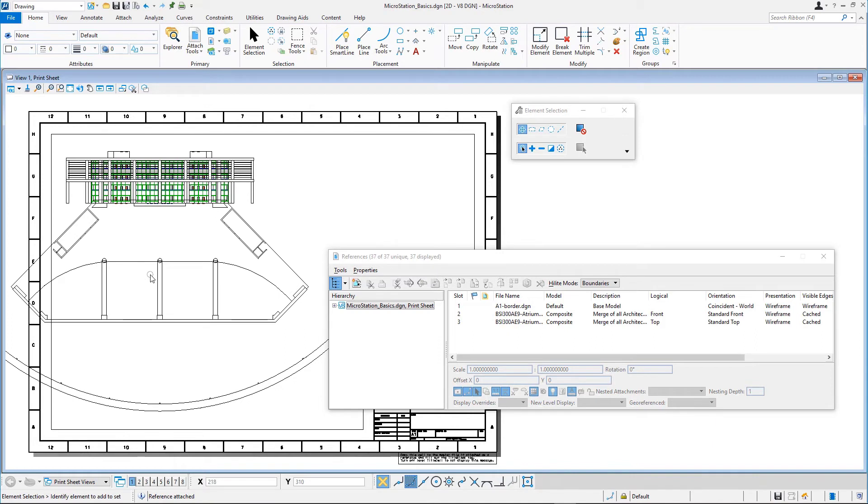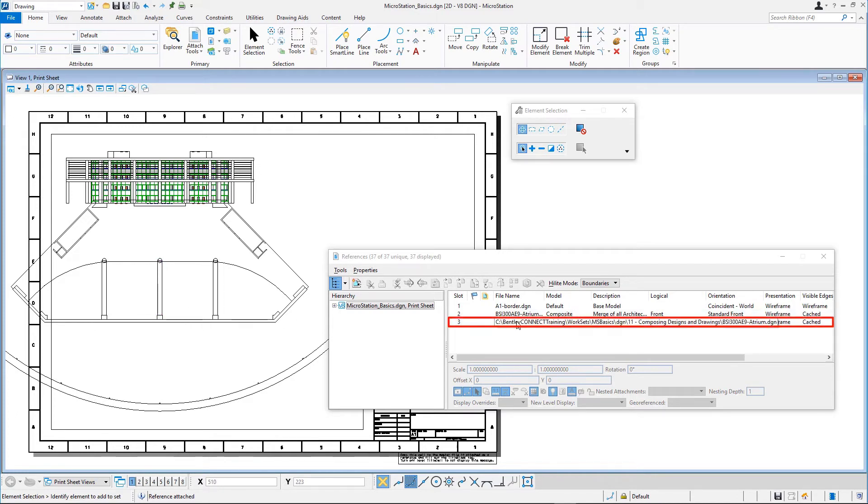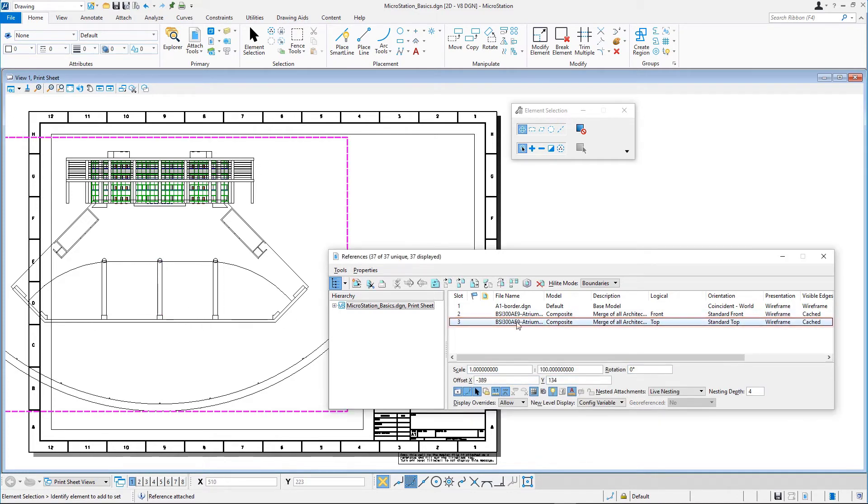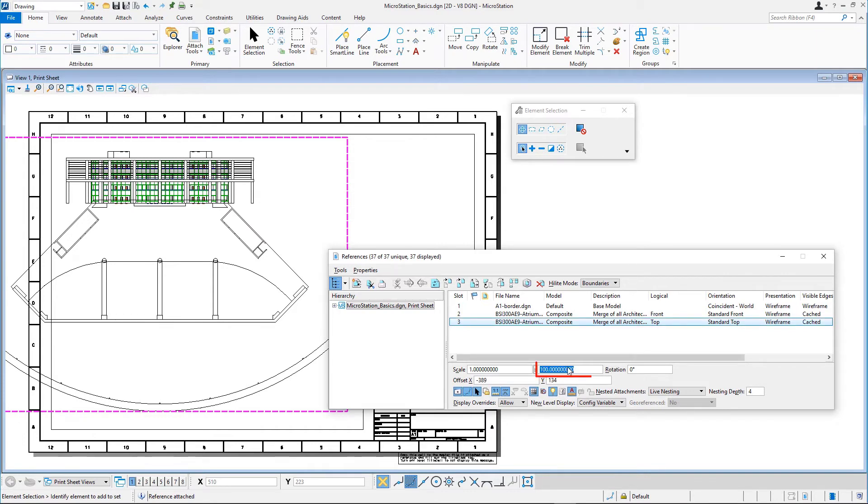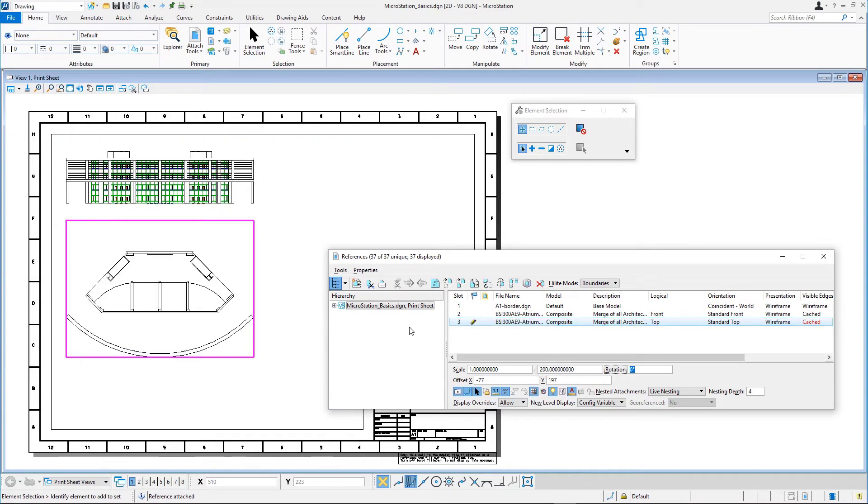The floor plan may be a bit too large for this print sheet so let's change the scale. In the references dialog, select the reference that is attached to the standard top orientation. Click in the second scale field below the references list and change the value to 200 and press the tab key. The floor plan is scaled down to 1 to 200.